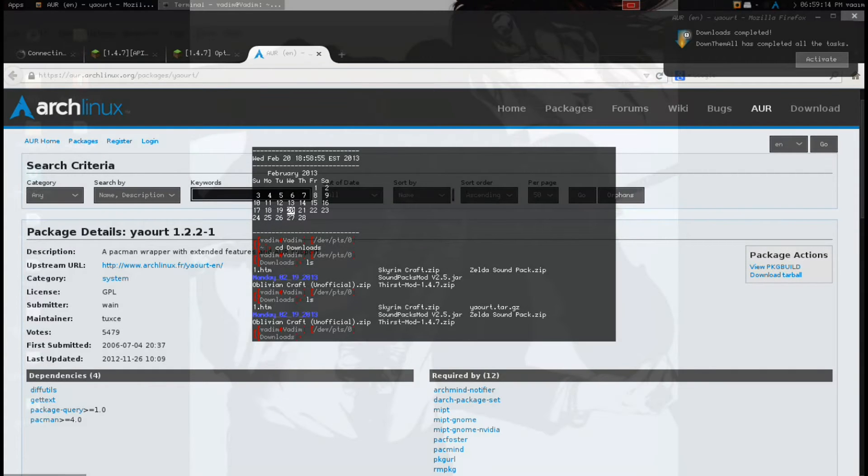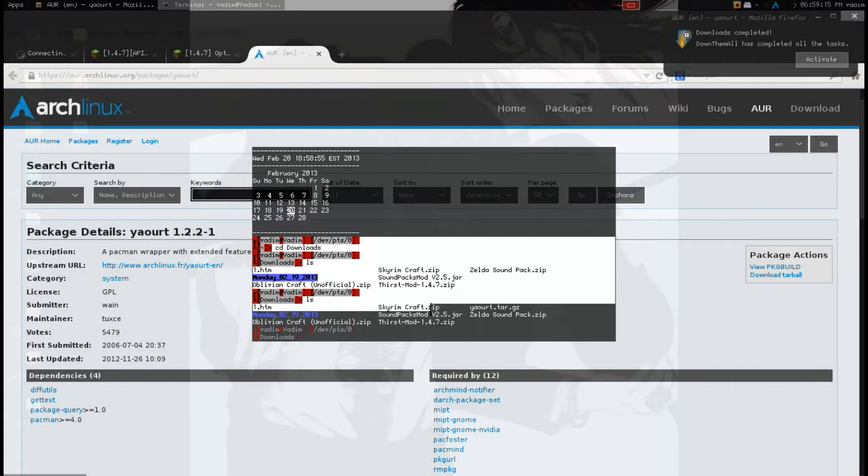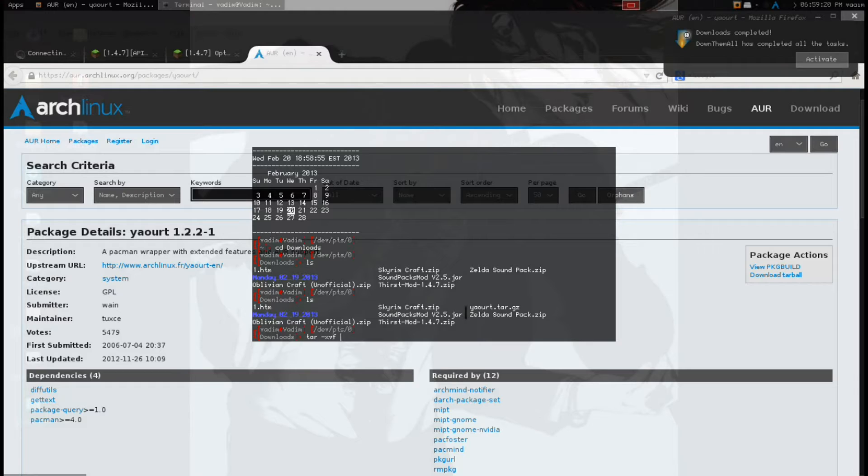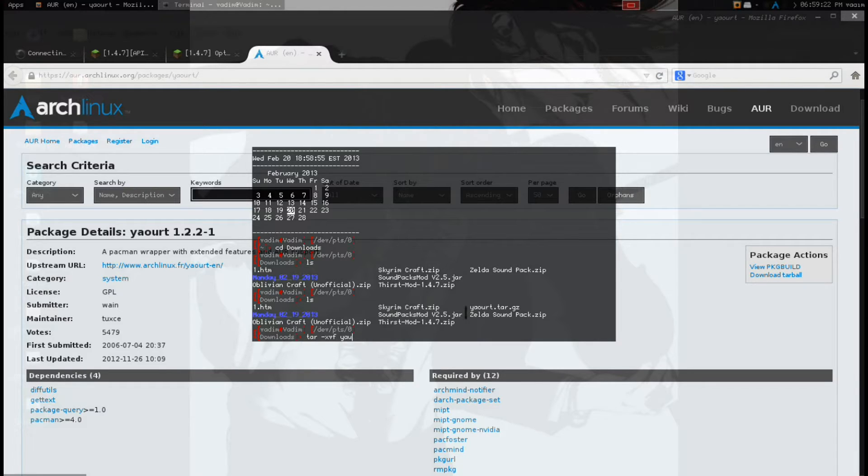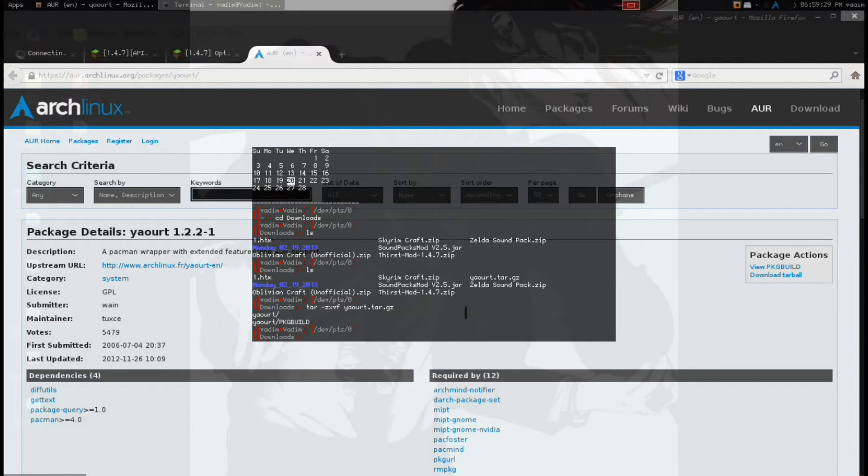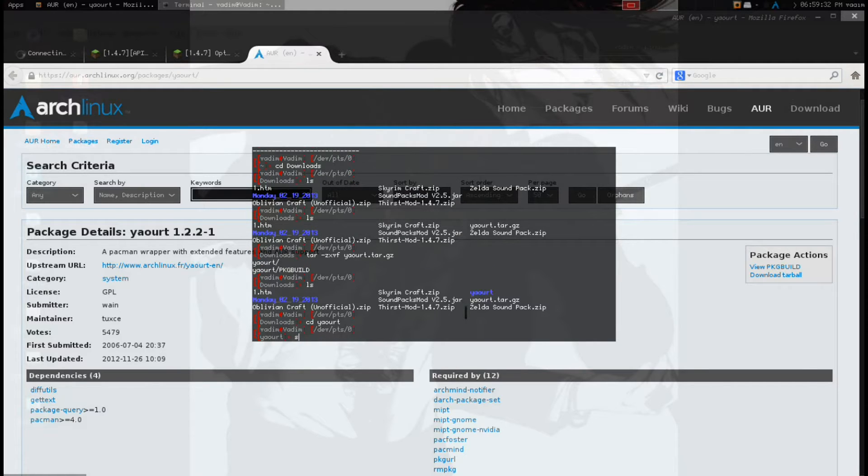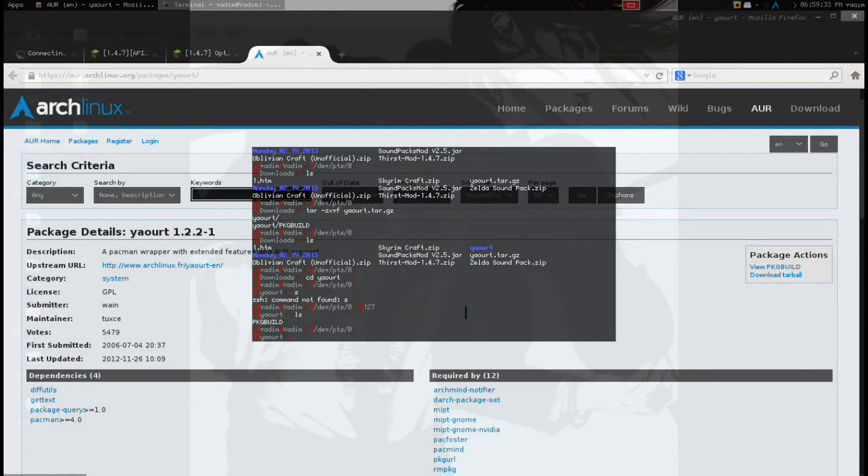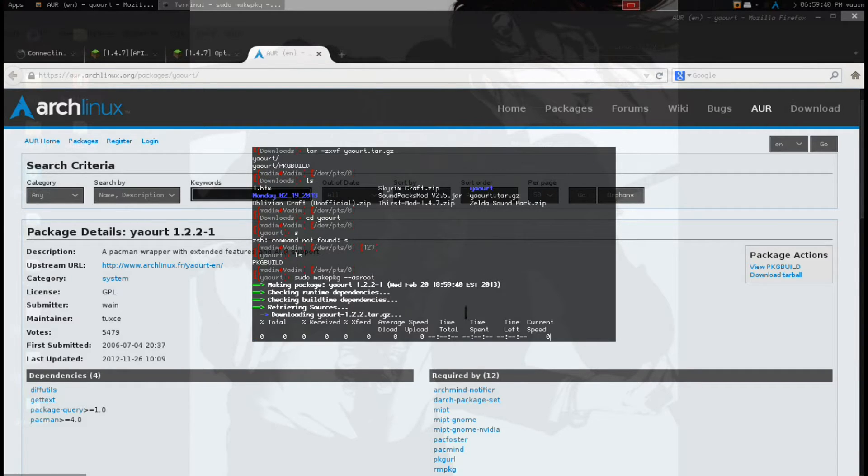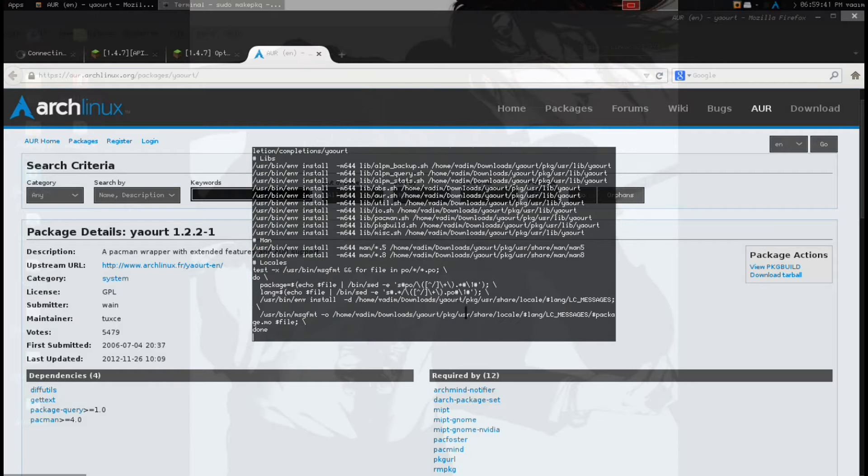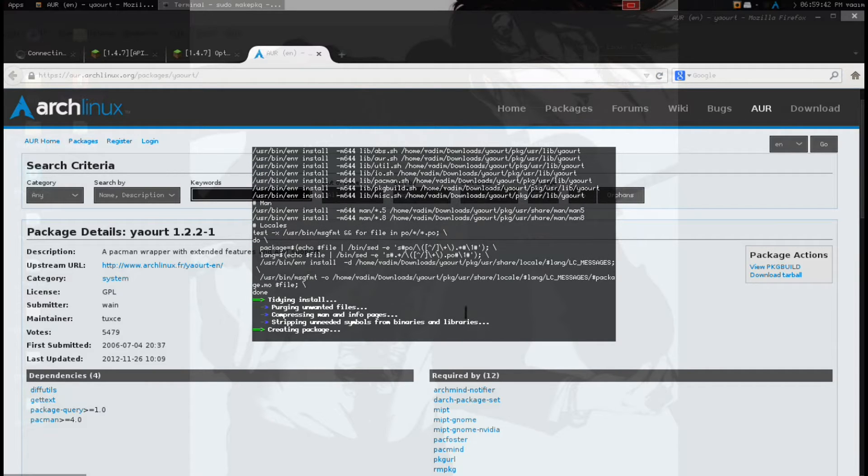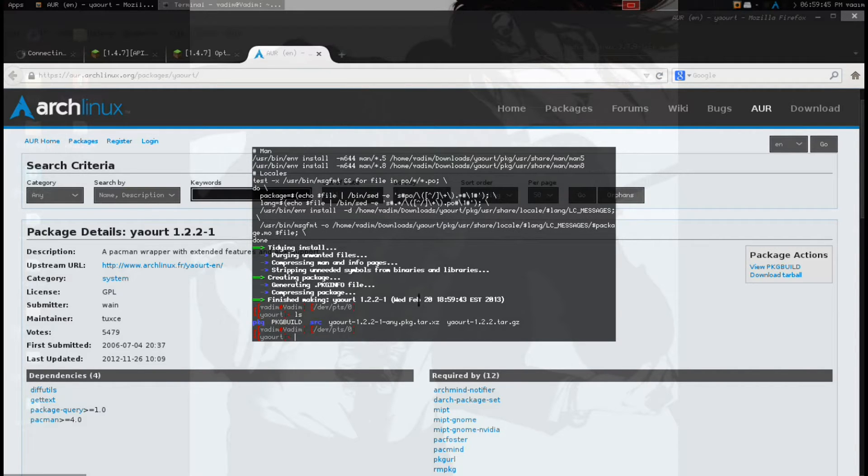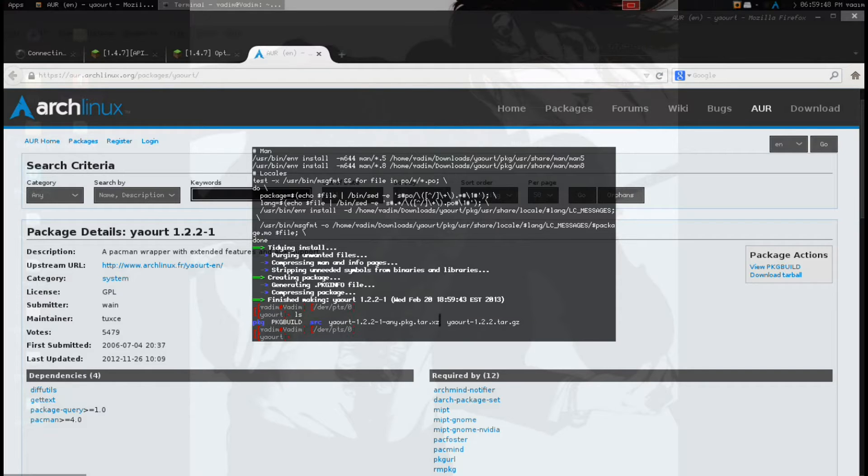We'll ls, and there Yaourt is, right there. Tar -xvf and Yaourt, CXVF, actually, ZXVF, Yaourt. So tar -xvf, z, ls. We can see that it's Yaourt, and then we have to, this is how I would do it, sudo, dash dash, make package, dash dash, as a root. It compiles it, and then ls. Now we have this particular file, which is a tar.xz.